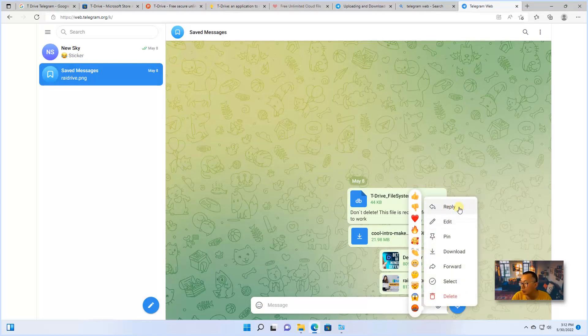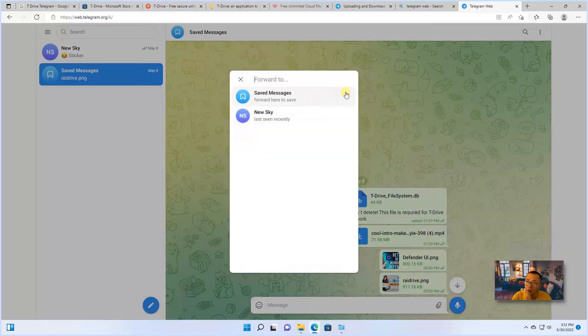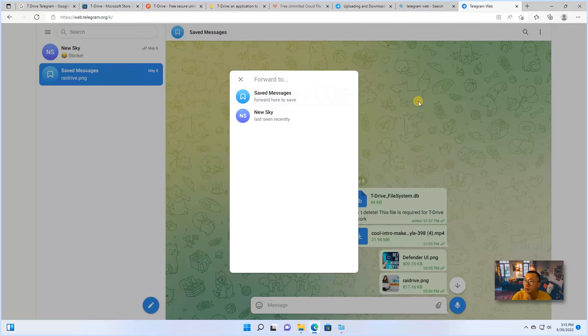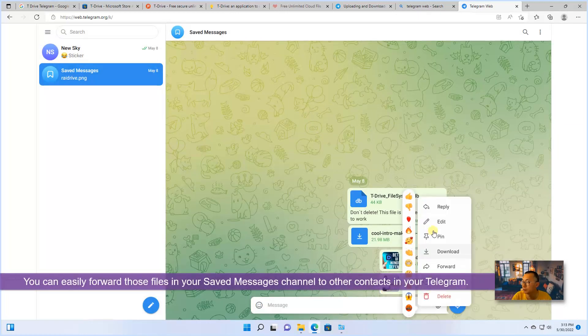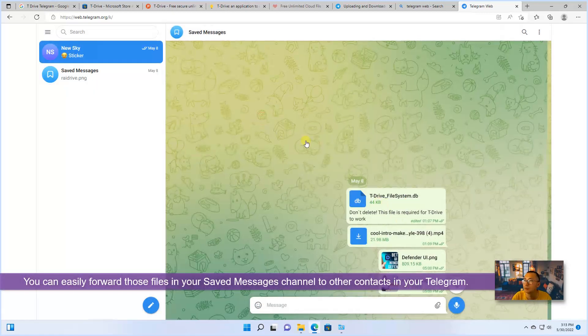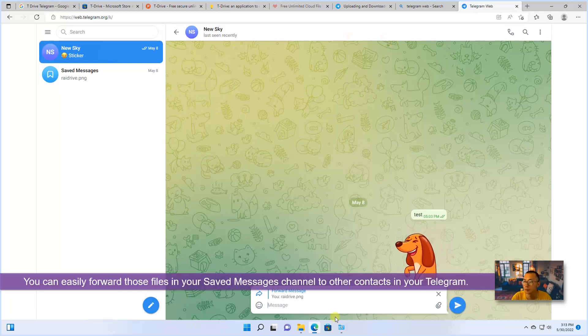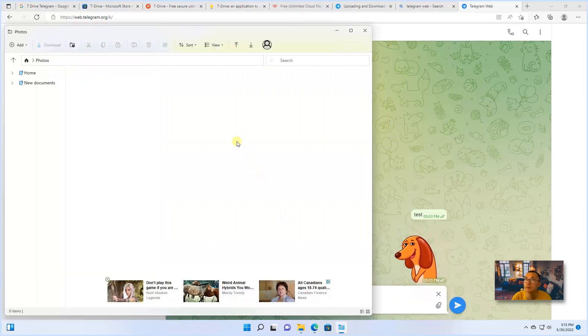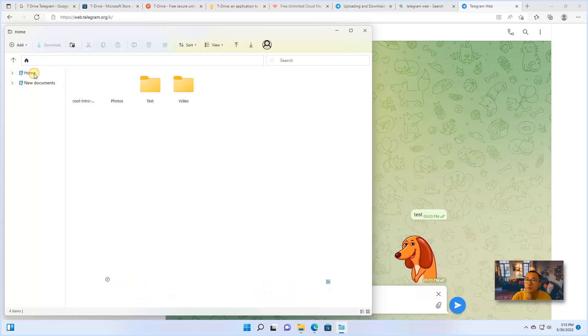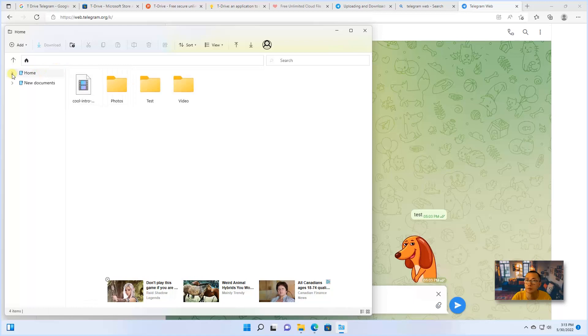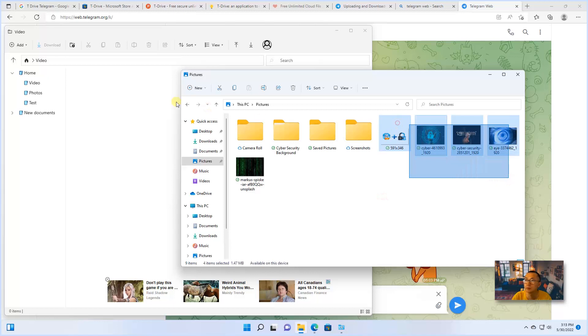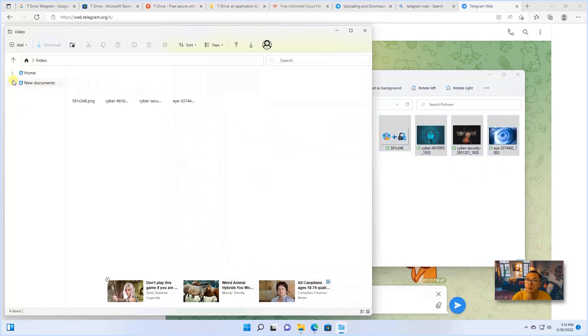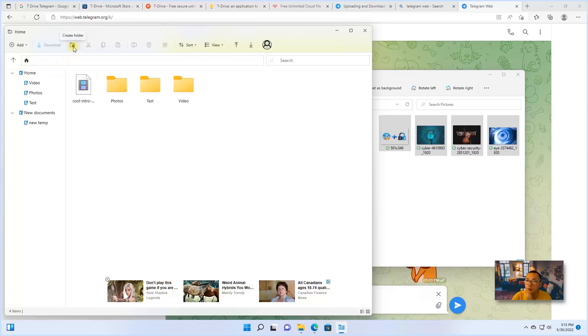You also can forward it to some other friend in your Telegram. You can edit it, pin it. That's the home folder. Let's look at folders I created before. On folders, you also can create your own folder.